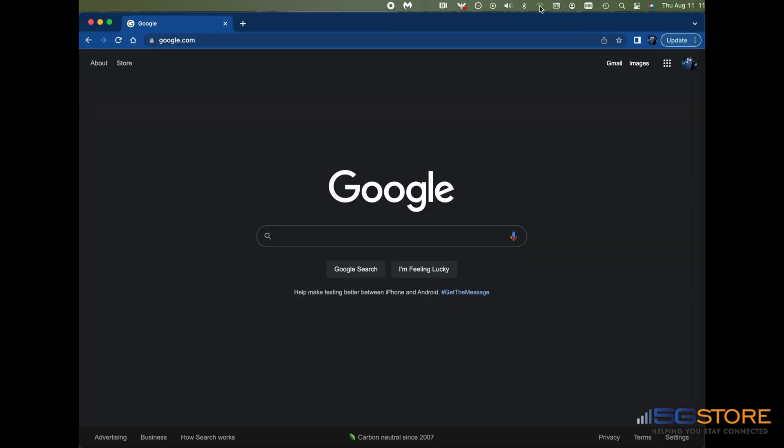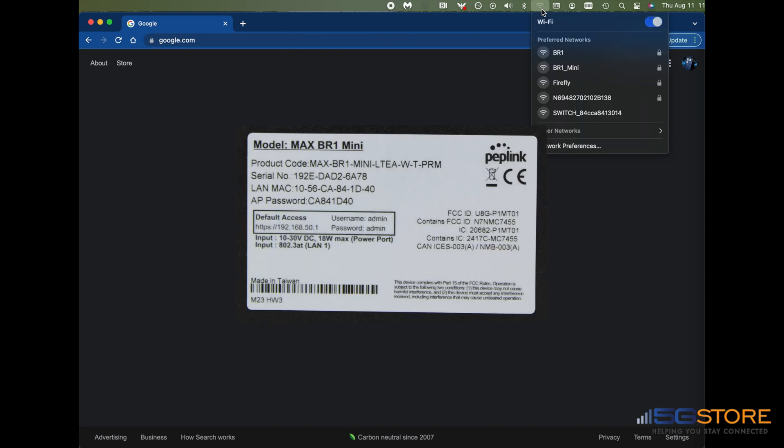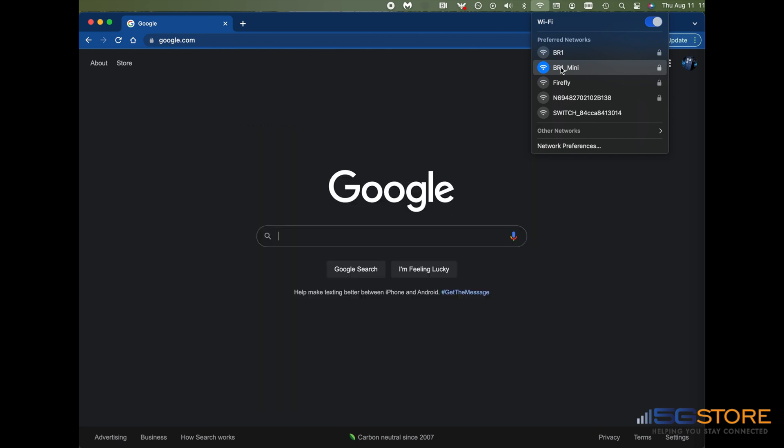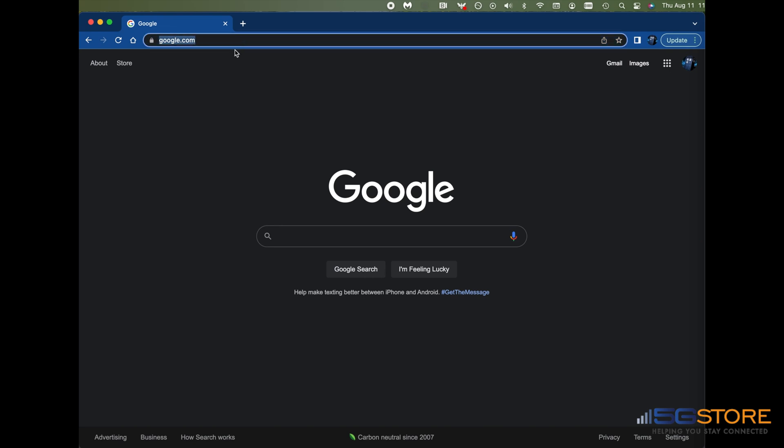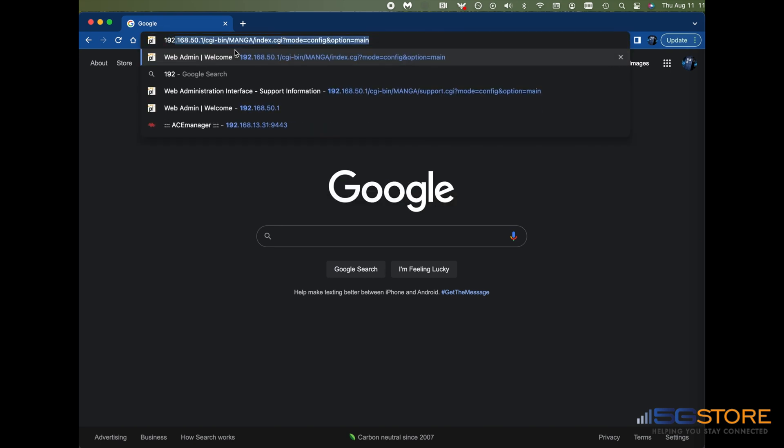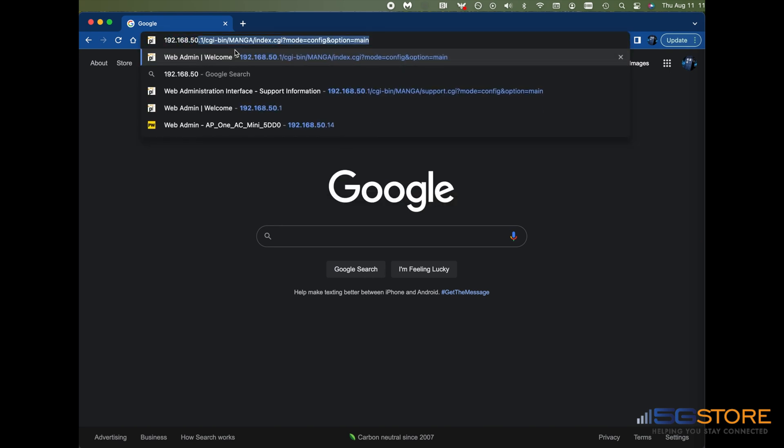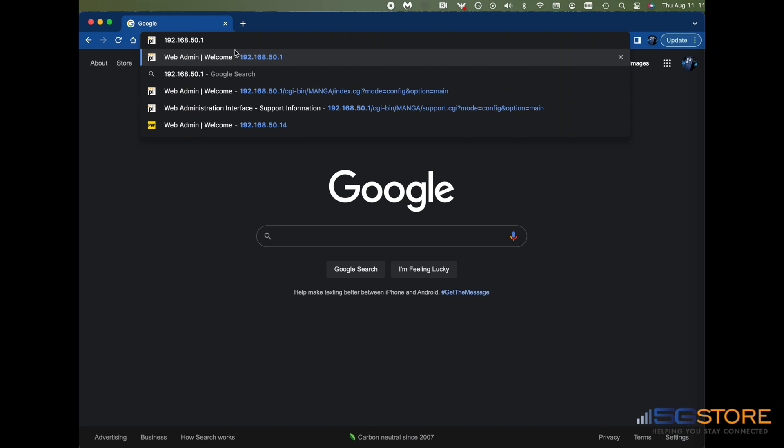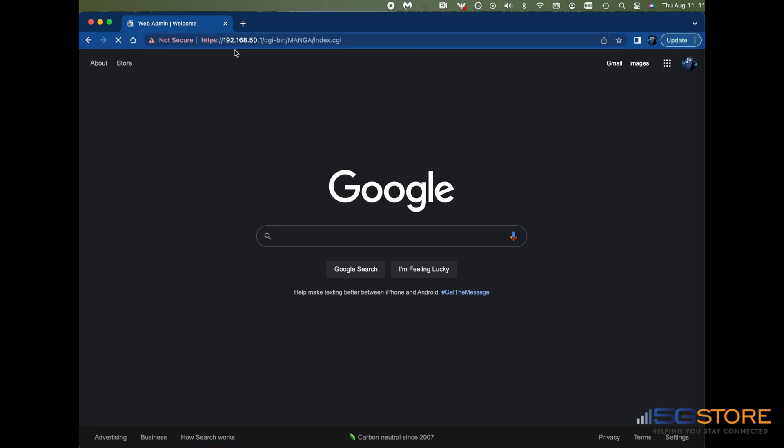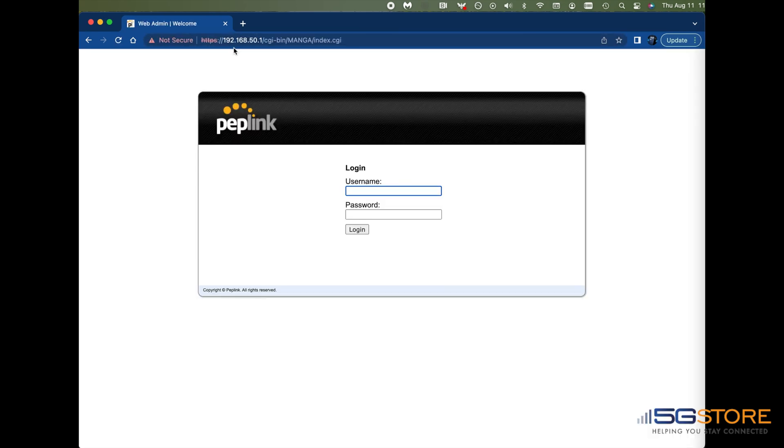Connect an ethernet cable from your computer to either ethernet port on the Pepwave, or look for the WiFi network name on your computer. Unless you've changed it, this will be called Pepwave with the last four characters of its MAC address after it. When prompted for the password or pre-shared key, enter the AP password from the bottom label on the router. Next, open a web browser on the computer and go to 192.168.50.1. You should see a page that looks like this. Enter your username and password, which are both admin by default.